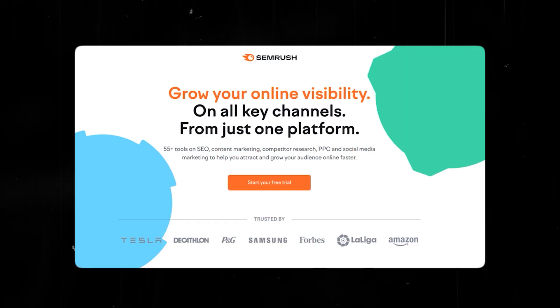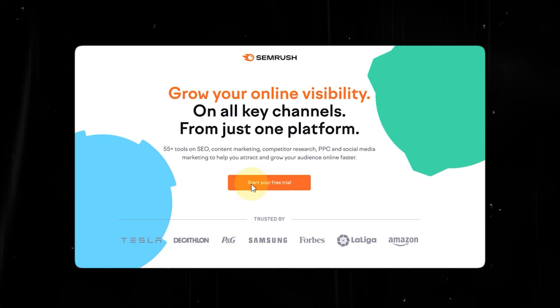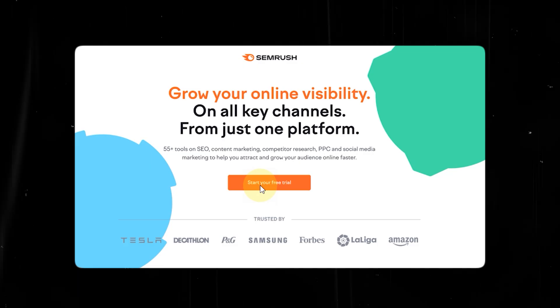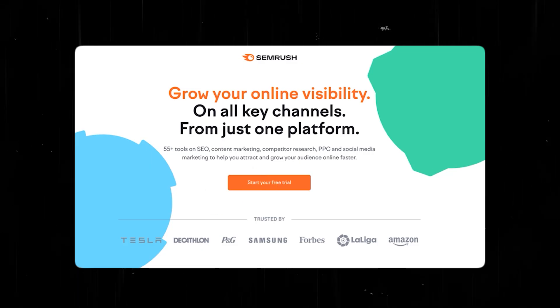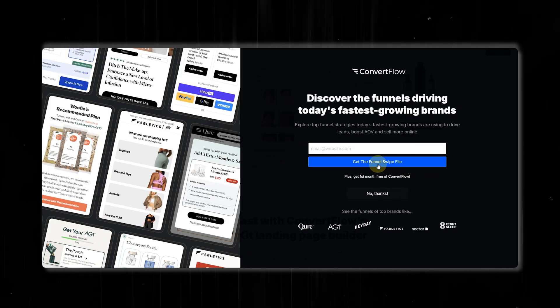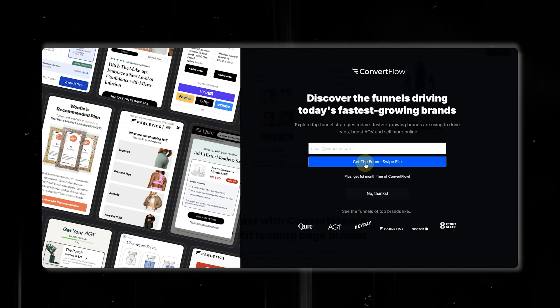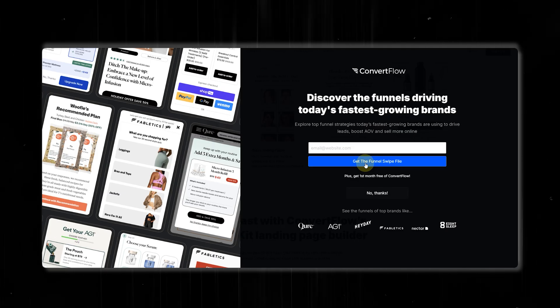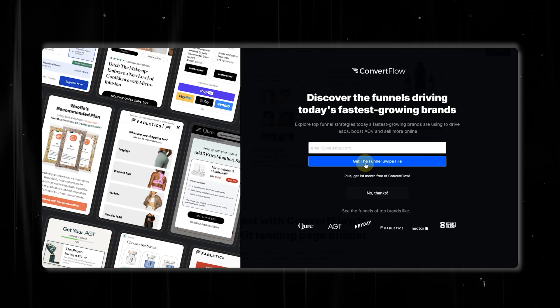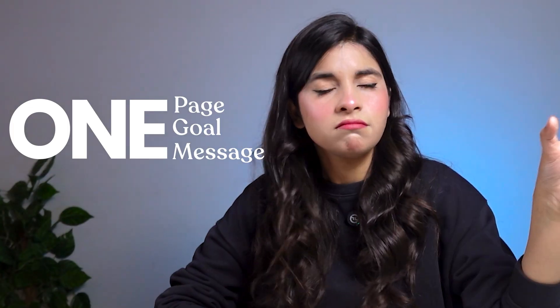You can see the same idea on sites like SEMrush, where their landing page is all about getting companies to start a free trial — no site distraction. And here's another example with a totally different purpose: ConvertFlow has a landing page for a free funnel swipe file. They want to give you something valuable first to build trust and gather your contact details. That's a lead generation landing page. The idea is one page, one goal, one clear message — and the rest of the site can wait.